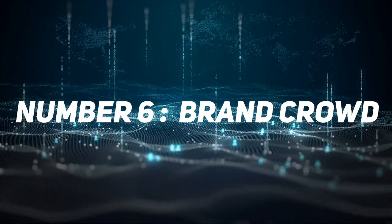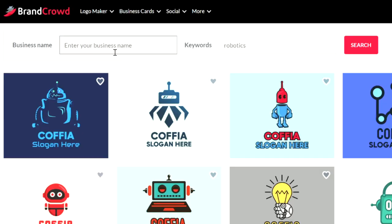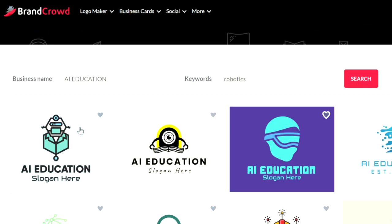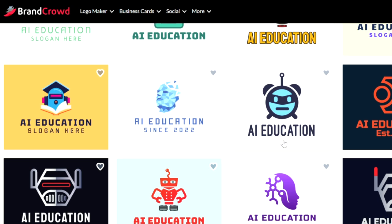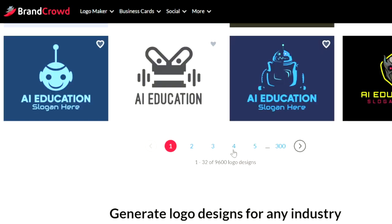Number six is Brandcraft. It's an AI for making logos. You can make a logo for your company, your YouTube channel in a few seconds.